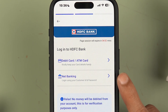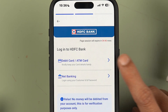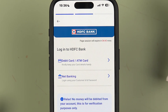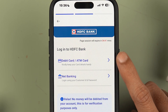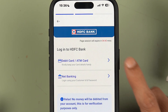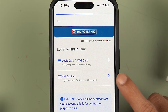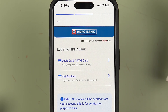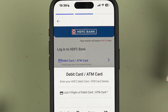On the next page you get two options: one is Debit Card or ATM Card, and the other is Net Banking. If you have your debit card or ATM card with you, you can select that option, enter the card details, and reset your MPIN. If you don't have your debit card but have your net banking details, you can select the second option.